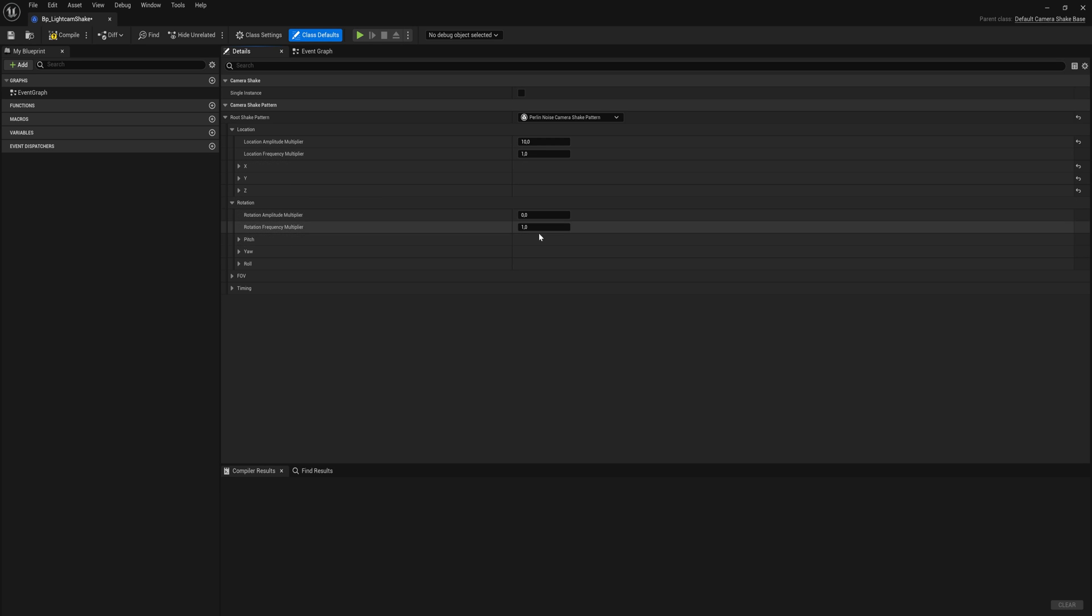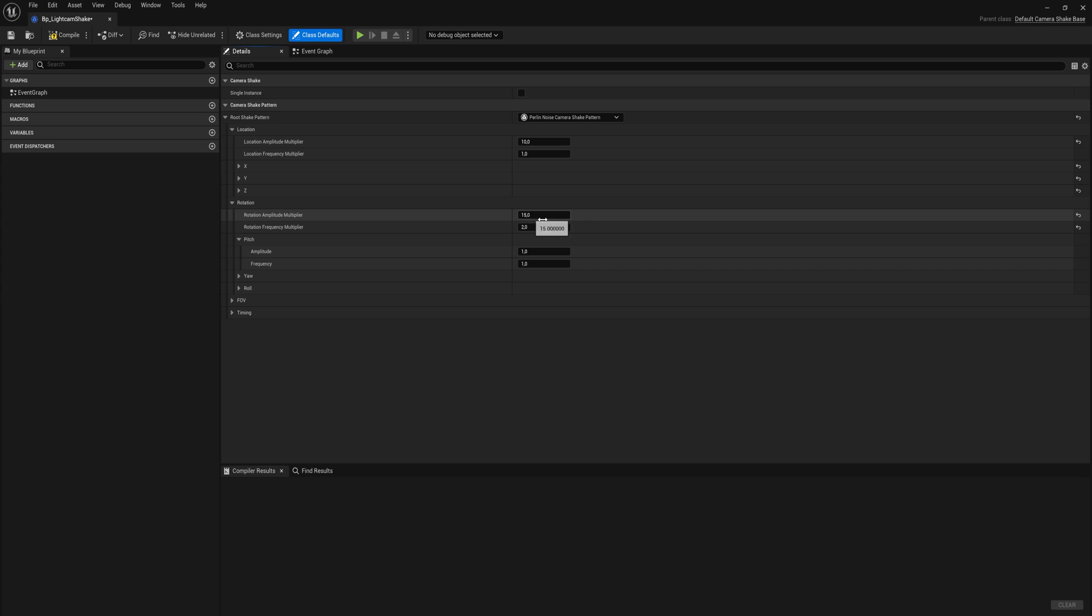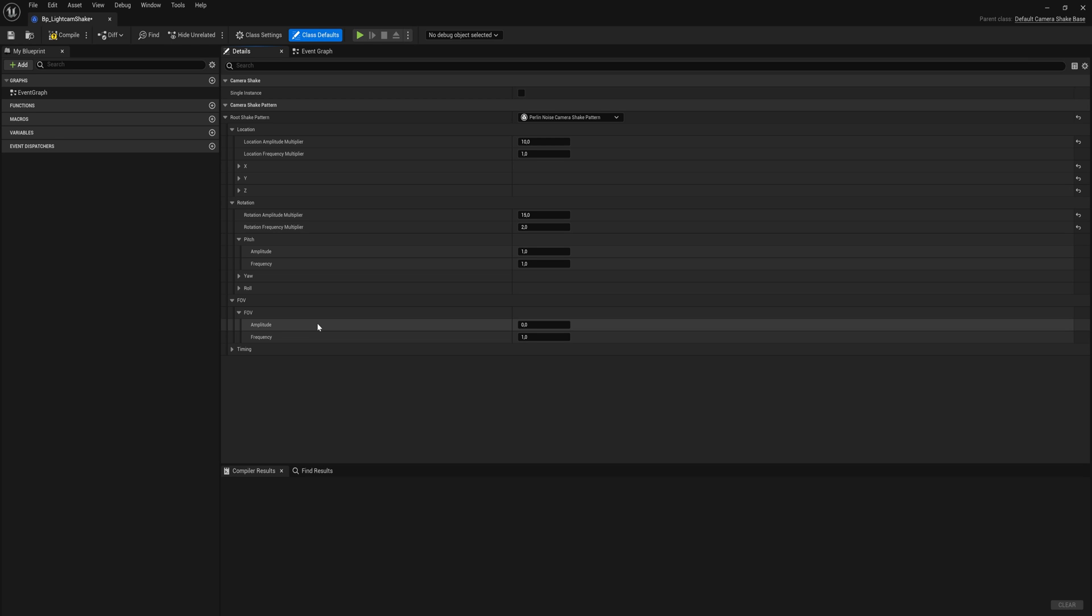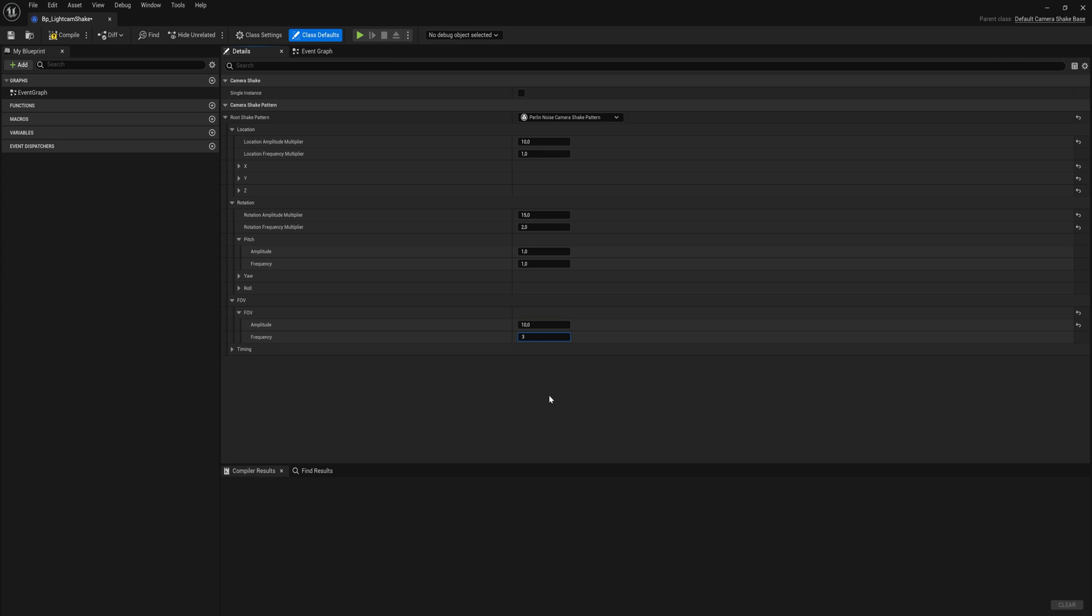That said, do be a little bit careful about adding rotation to your shake because things can get very messy very quickly. For demonstration purposes though, let's add a 15 amplitude and 2 frequency. And then we can even shake, for lack of a better term, the FOV, so the field of view of your camera, how zoomed in it is, we can change that as well. So let's say we want to change that with an amplitude of 10, which is I believe in degrees of field of view, so 10 is quite a lot, with a frequency of 3.